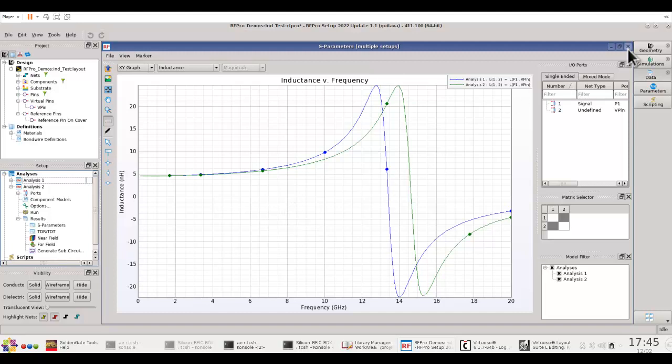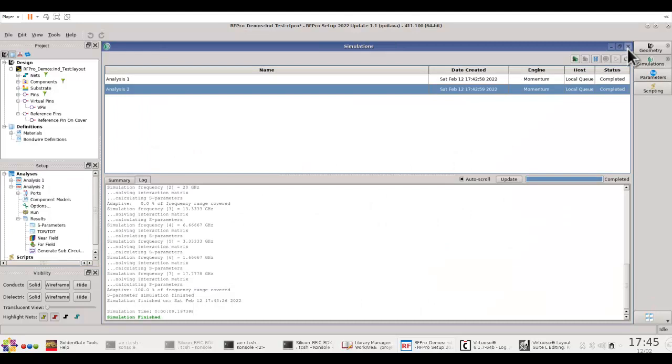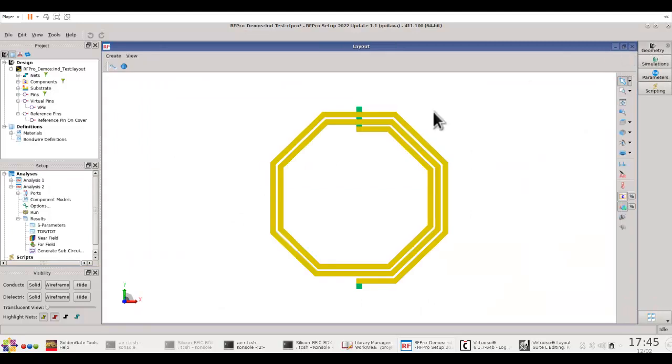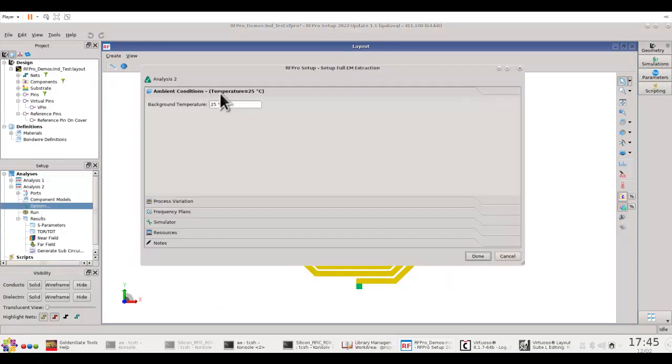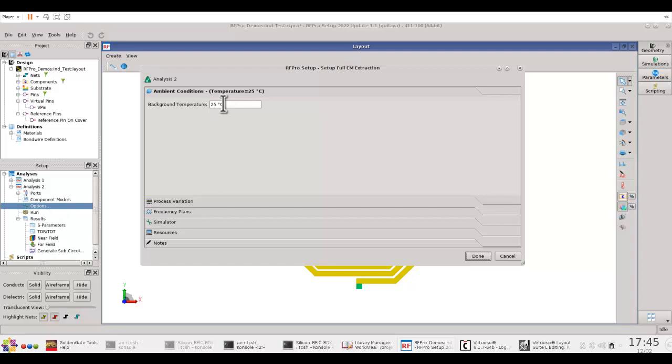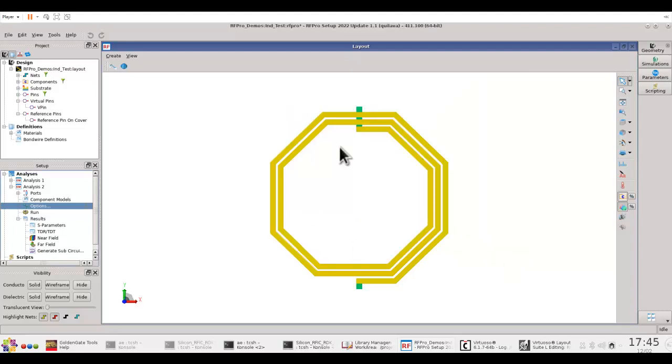After this simulation, another important thing also to note that RF Pro can also support the temperature variation simulation. So, under options, in the temperature, you can see default temperature is set to 25 degrees, but you can go ahead and make it any other temperature level. And if you want to simulate the effect of temperature onto your circuit performance, you need to ensure the material have the temperature coefficients defined.